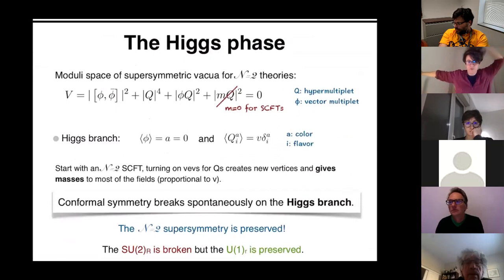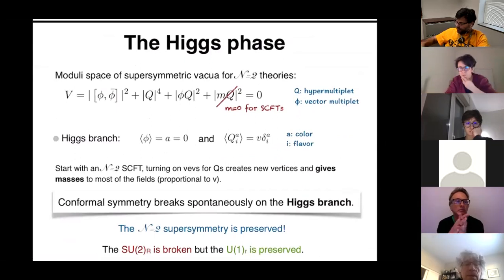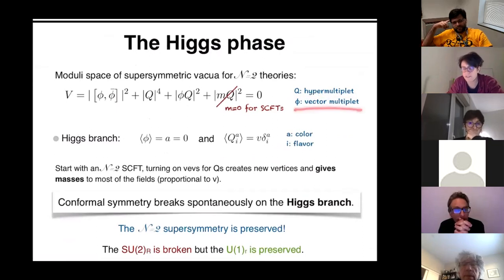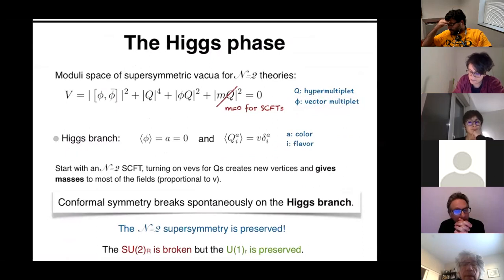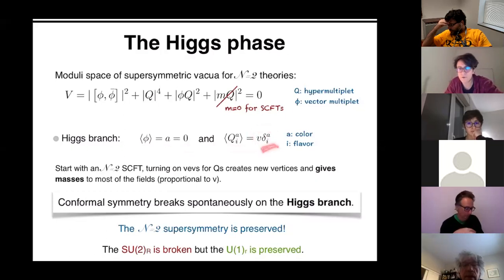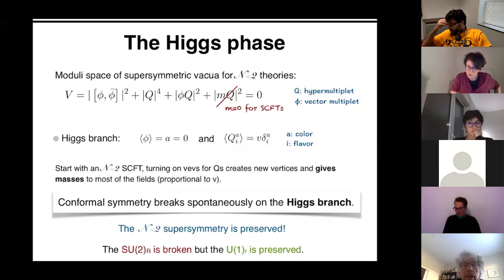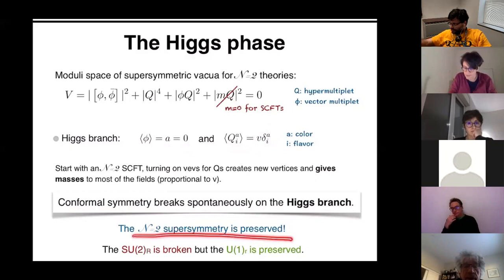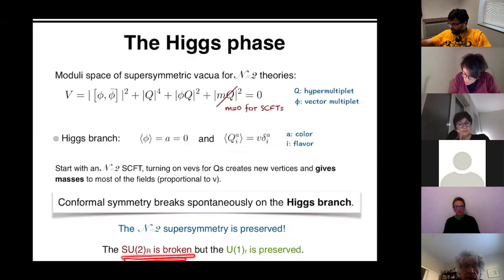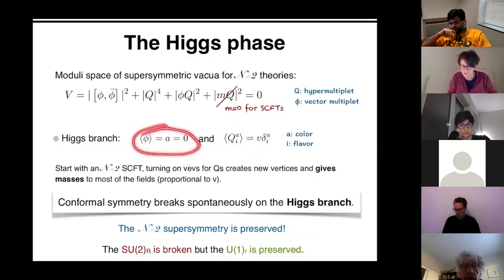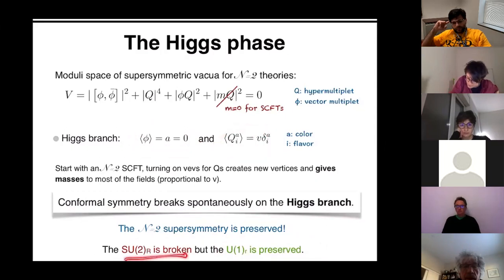Just to set notation: q's are the scalars in the hypermultiplet, phi's are the scalars in the vector multiplets. Going to the Higgs branch means I give a VEV to the q's and not to the phi's, in a simple diagonal way. Doing that, I break conformal symmetry spontaneously but preserve my N=2 supersymmetry. I break the SU(2)_R symmetry because the q's have SU(2)_R indices, but I preserve U(1)_R because the phi's carry U(1). So q's have SU(2)_R and I break it; phi's have U(1)_R and I preserve it.